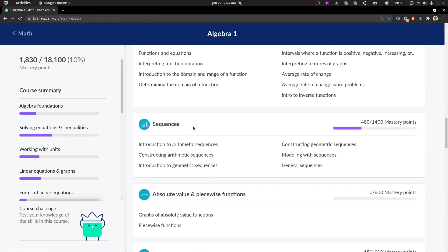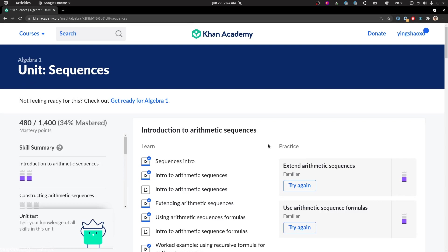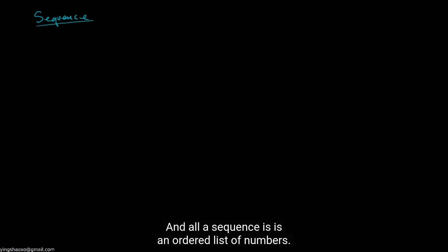If you ask me what is a sequence, I'll tell you that it's just a series of numbers — or to be specific, it's a list or array in programming. What I want to do in this video is familiarize ourselves with the notion of a sequence. All a sequence is is an ordered list of numbers.